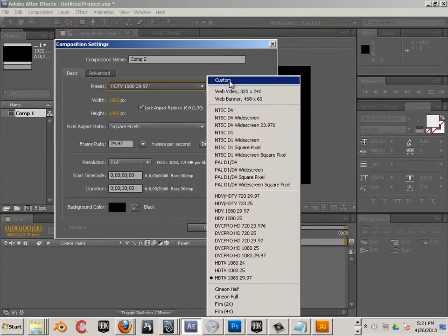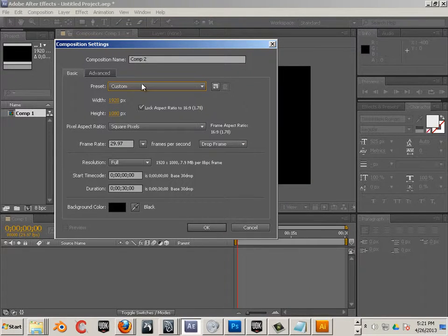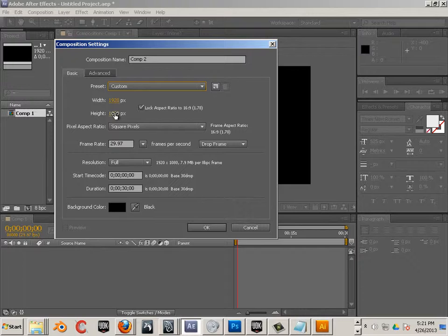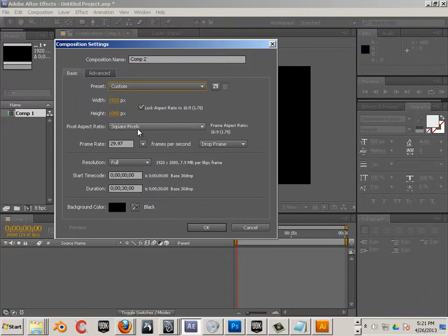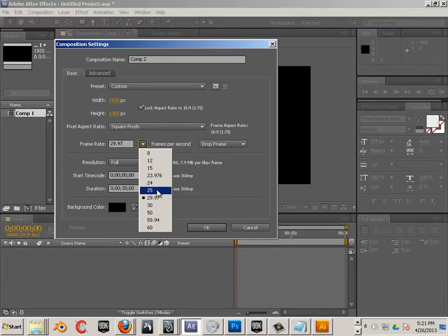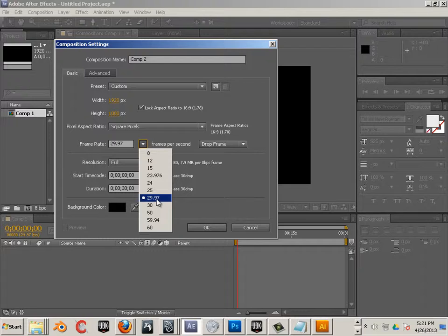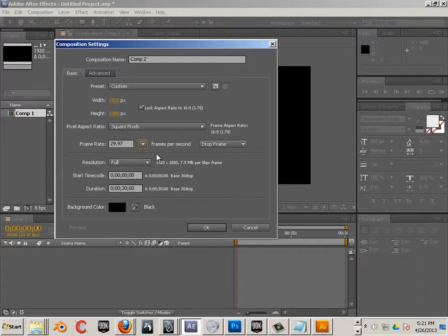So in mine, I do custom. And then I change it to 1920 by 1080. I use square pixels. And I'll use a frame rate of 29.97.